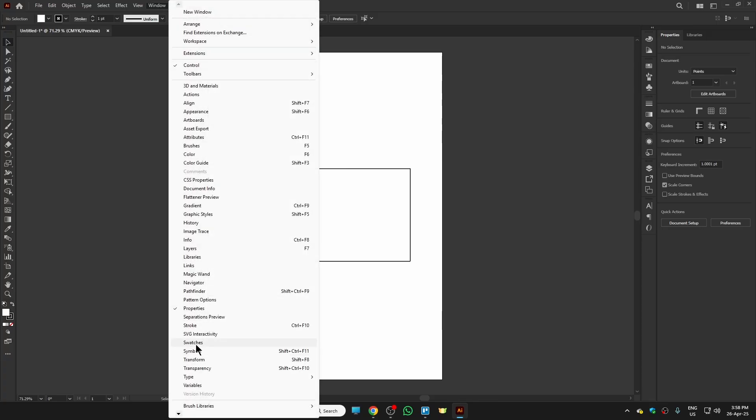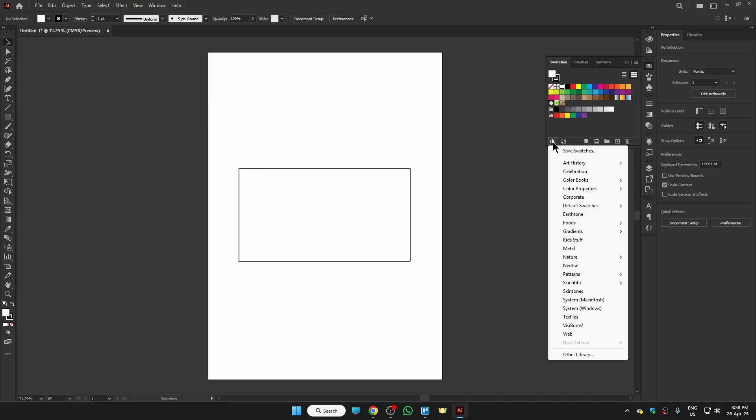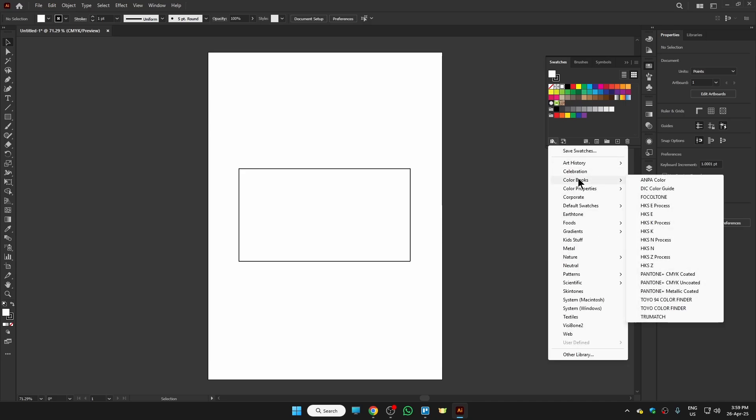Under it you will see the option swatches, and this is the one which we need to open. Once you open it, at the left bottom corner you will see the swatch libraries menu. Click on it and under it we need to expand color books.